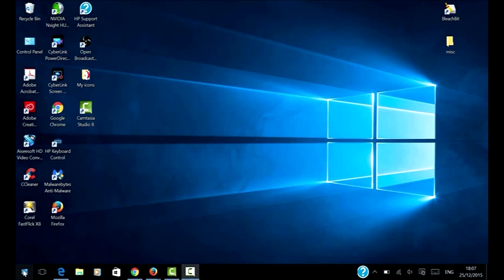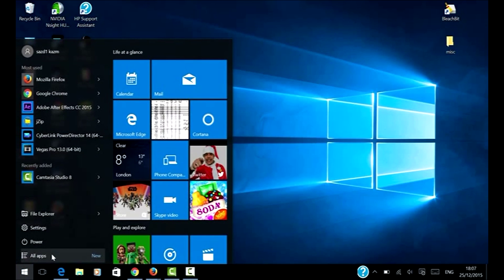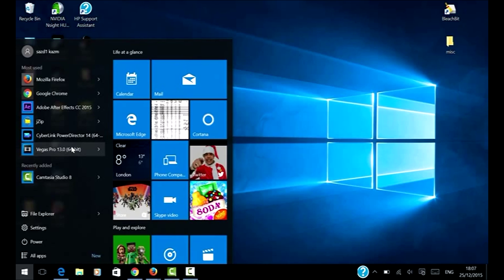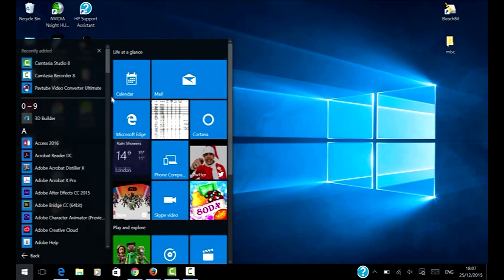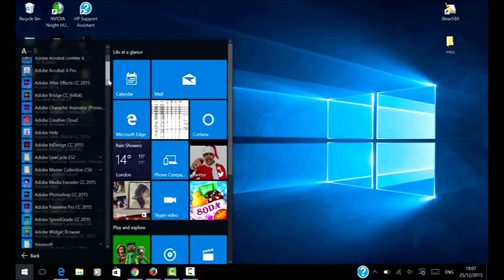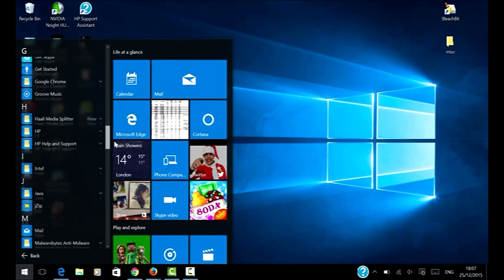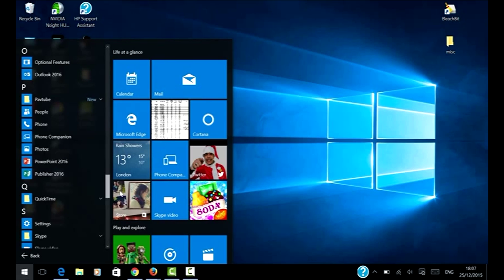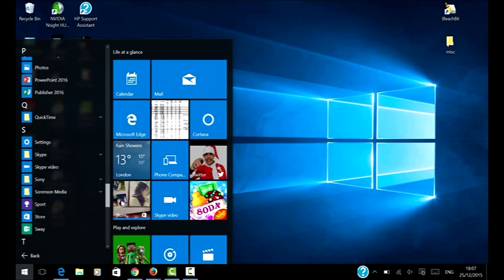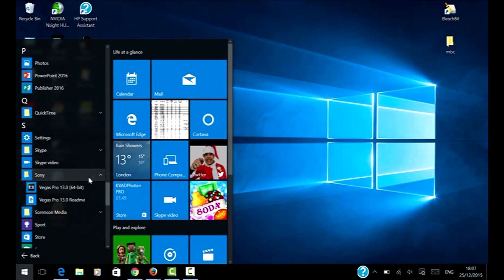So here we go. First of all, if you're on Windows 10, you need to load up all apps. As you can see, I've got different software here. You need to scroll down and find Sony.